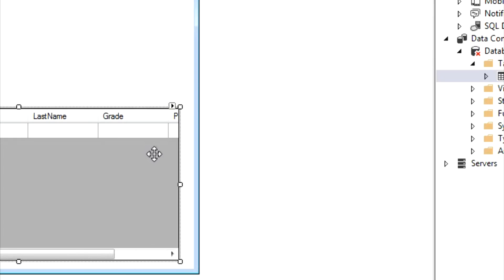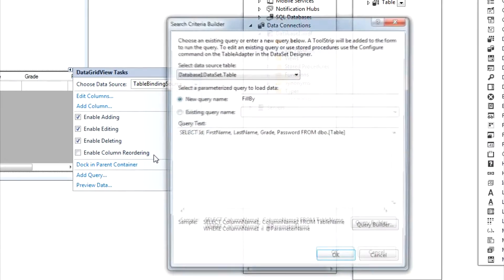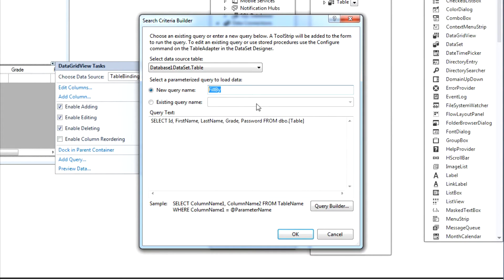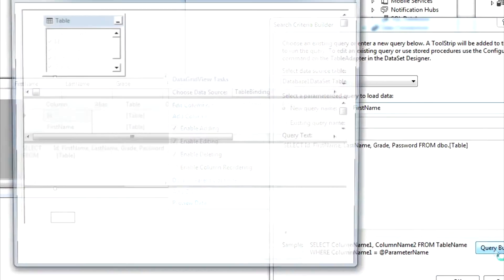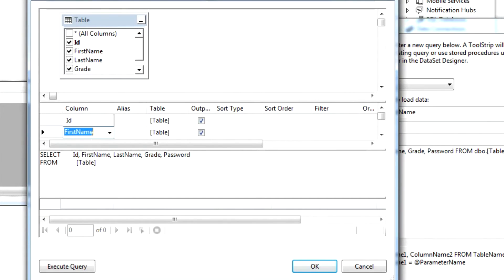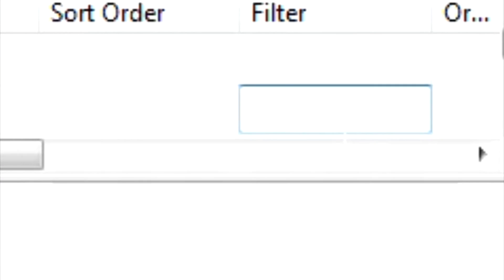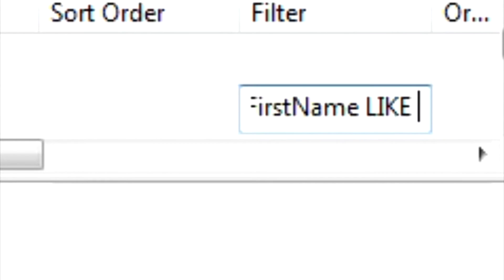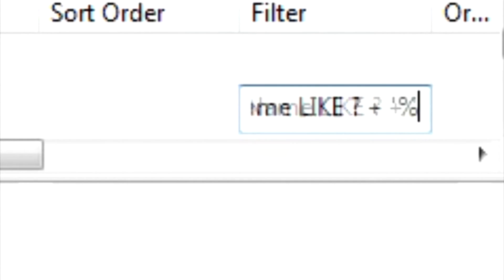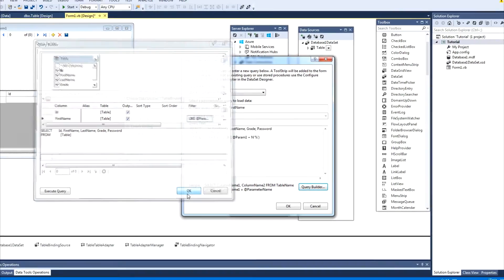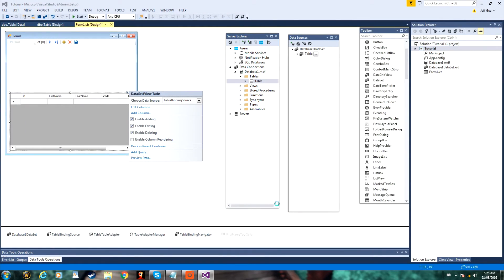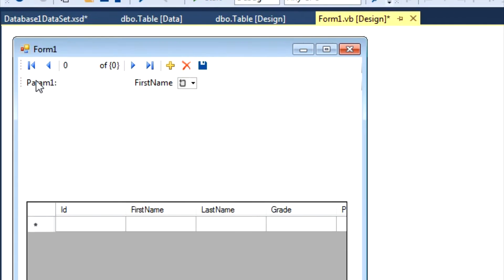So, now at the top right of your database there will be a small arrow — just click on that, and then click Add Query. Now, depending on what you want to search, say I want to search First Name, you can type First Name, and then click Query Builder. Then you can go to your First Name, and then under Filter you can type whatever you're searching by, and then LIKE, all caps, and then question mark plus quote, percent sign, and quote. And then OK. Click OK again, and as you can see, this will show up at the top of your form.